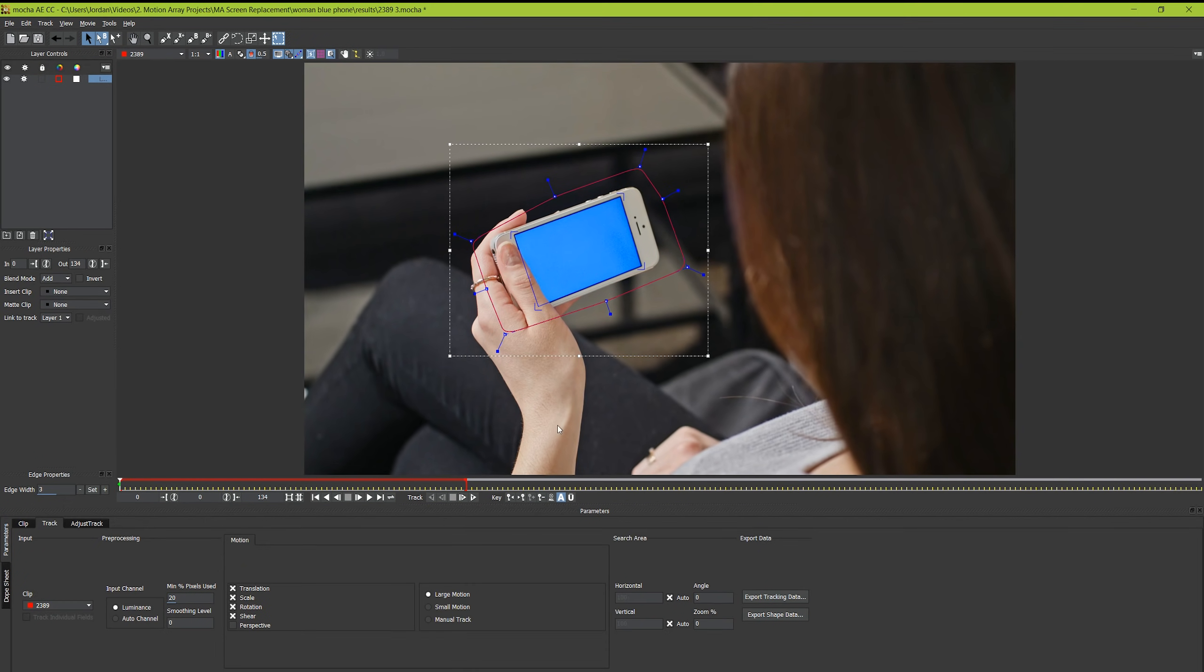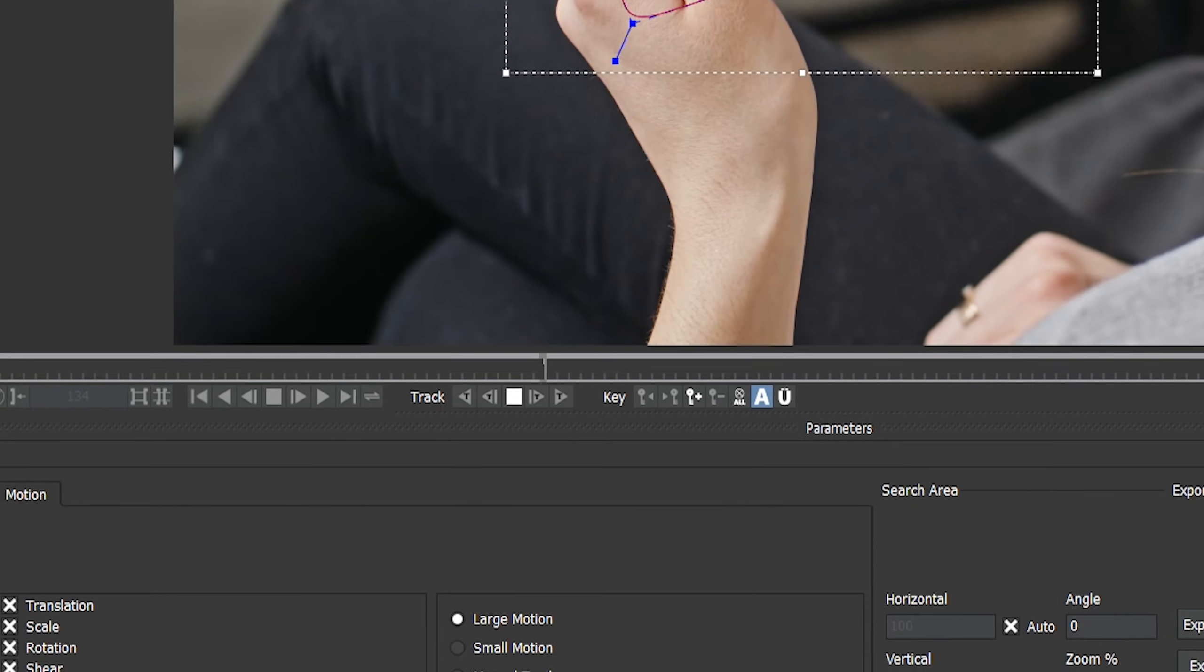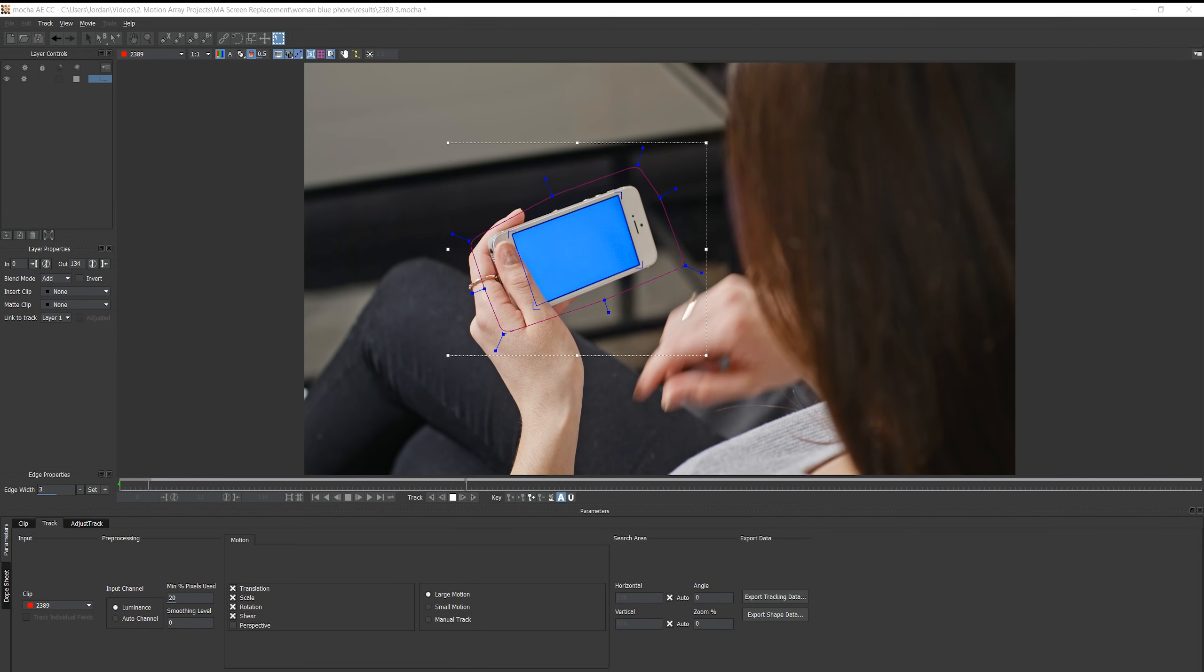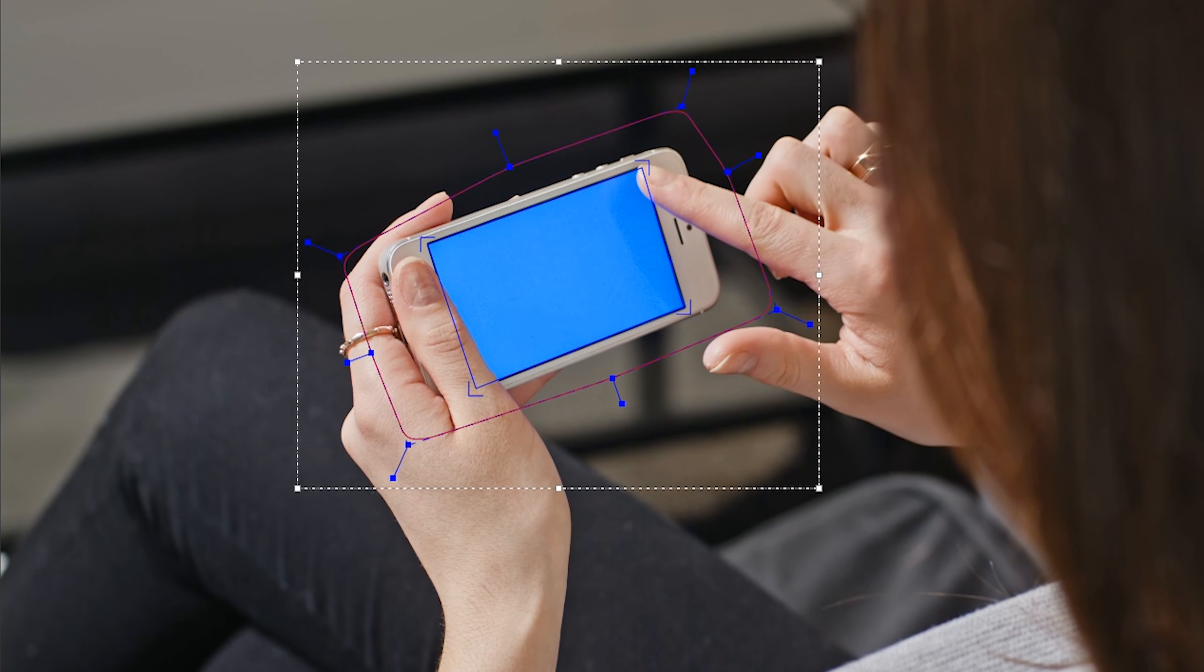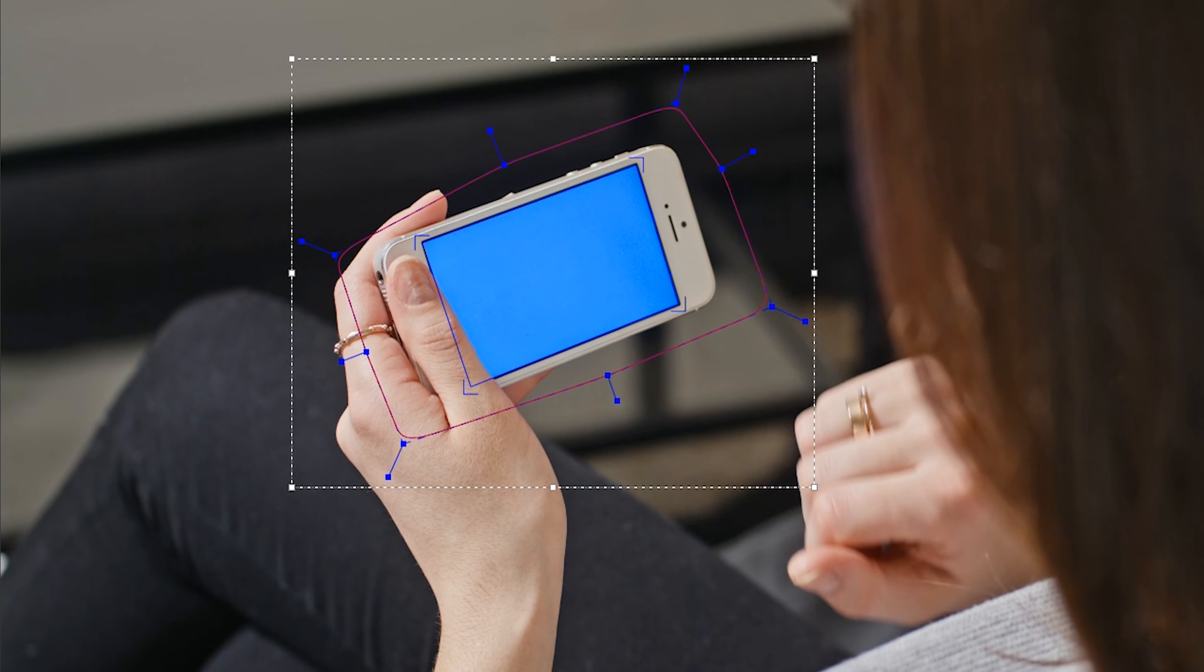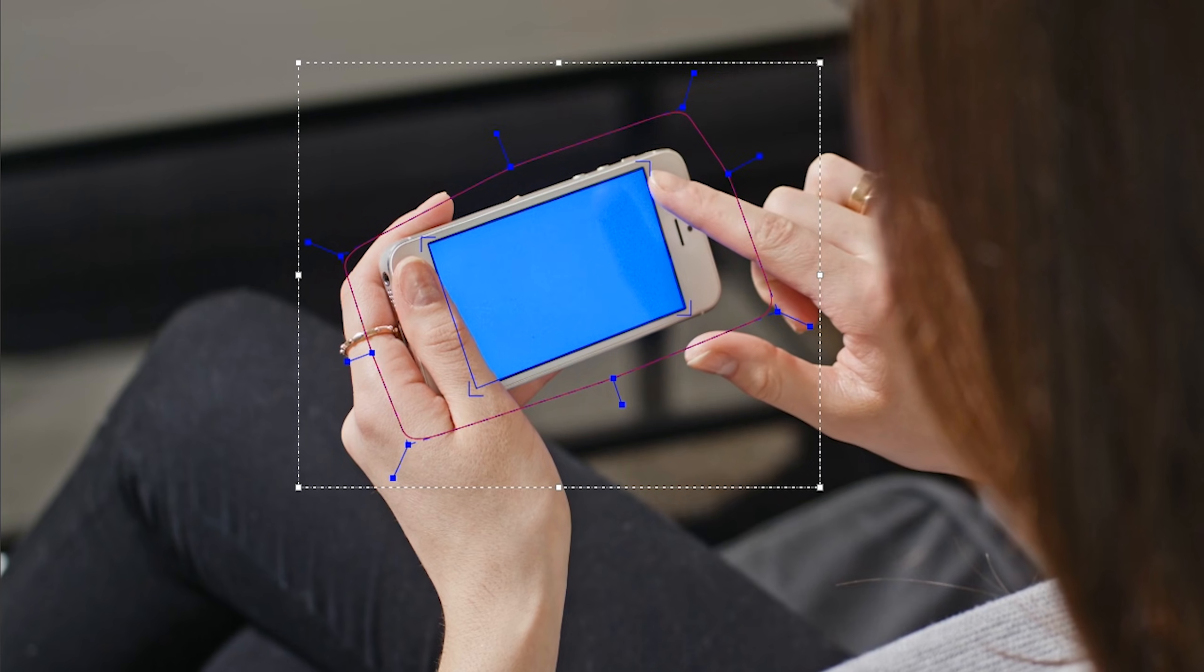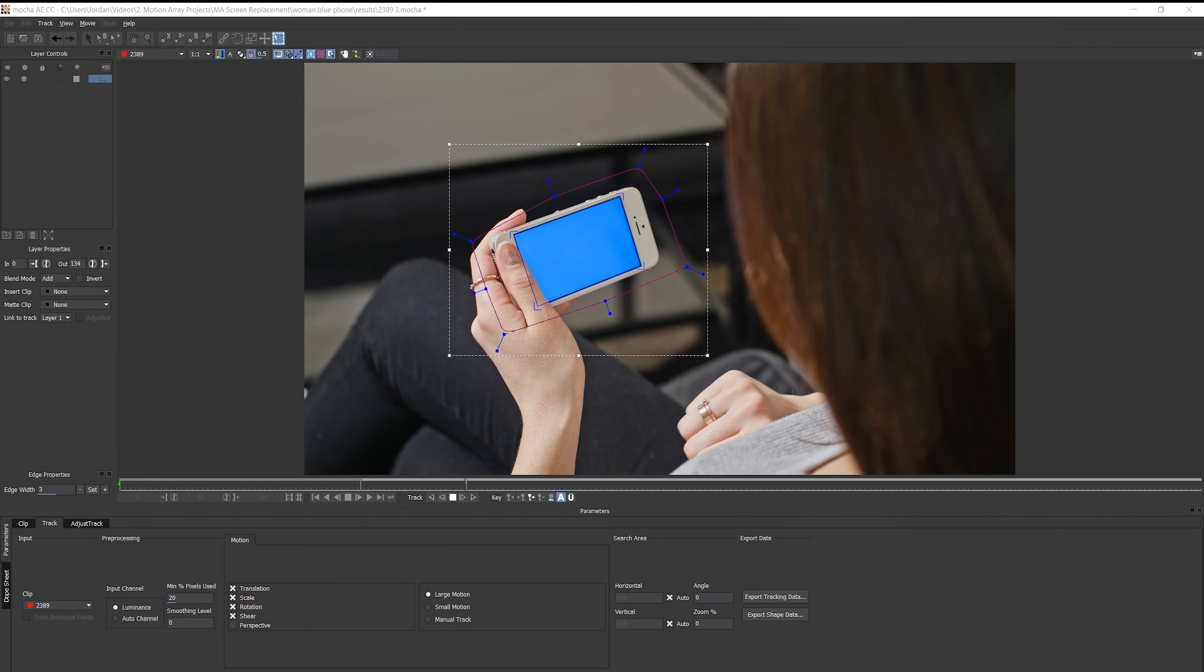So go down to this track forward button, and click it to let Mocha do the work for you. It'll take a little while, so you can take a break for the meantime and come back in a few minutes. But while you're watching it track, what you should notice is that even interactions like the hand moving across the mask won't interrupt it at all. That's because you've specified the overall shape of the phone and the planar surface of the phone, so the track is going to be incredibly precise and should stick very well.